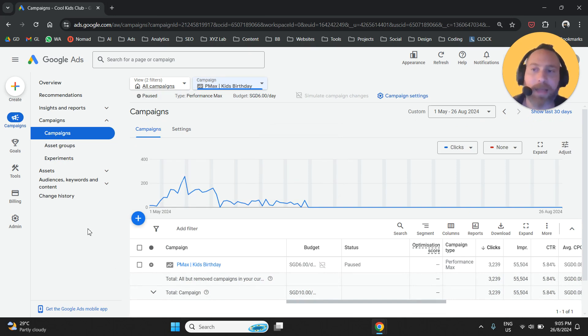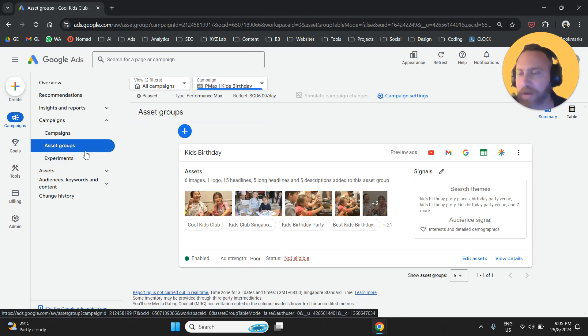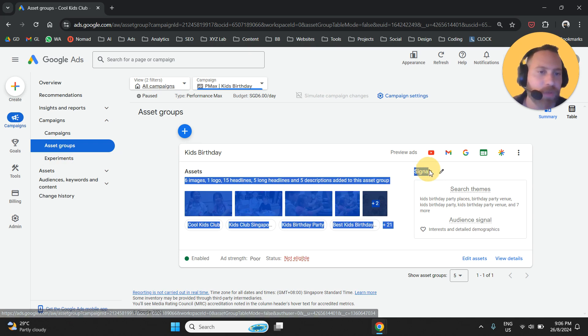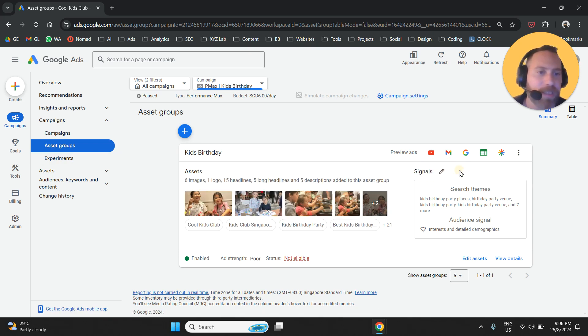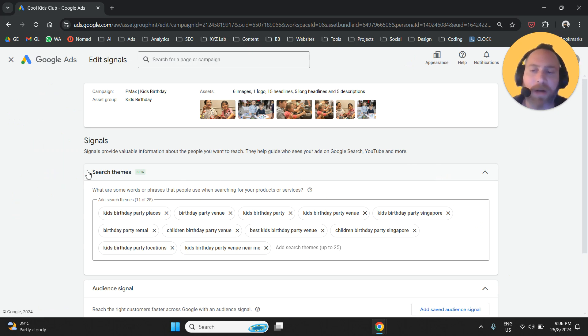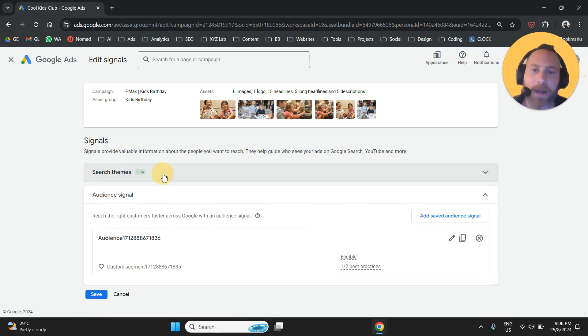Once we select the campaign, we're going to navigate to asset groups from the left-hand side. The next thing we're going to do is click next to signals to this pane here on the right side.